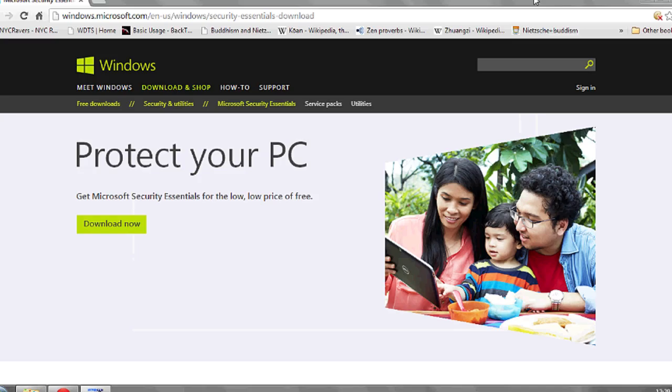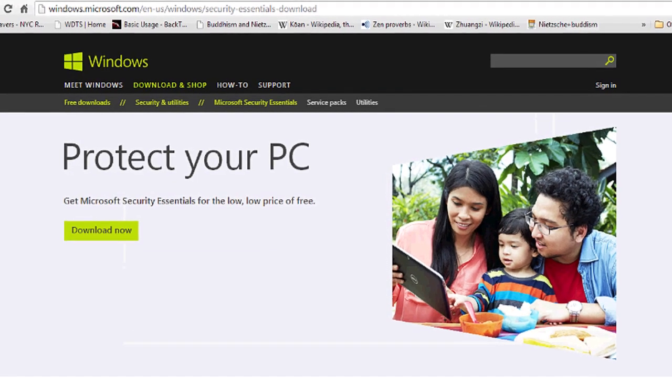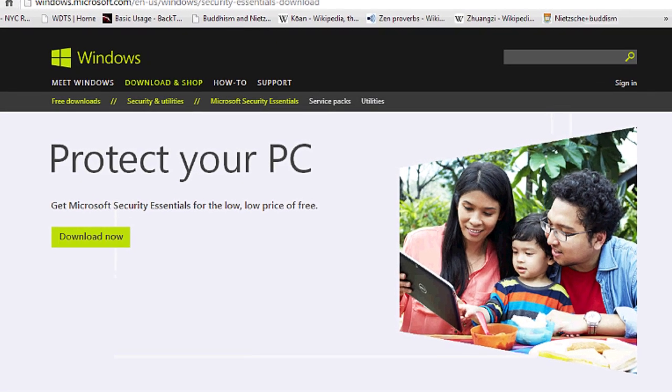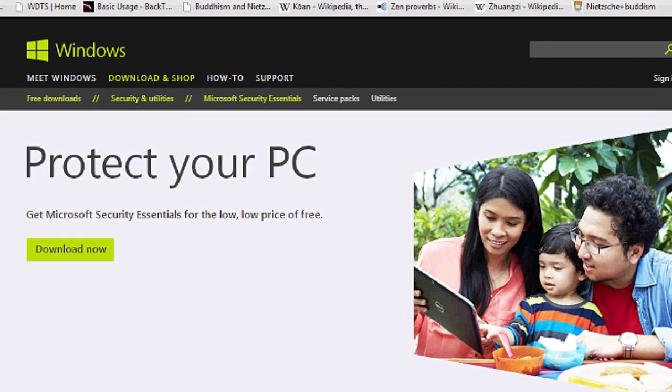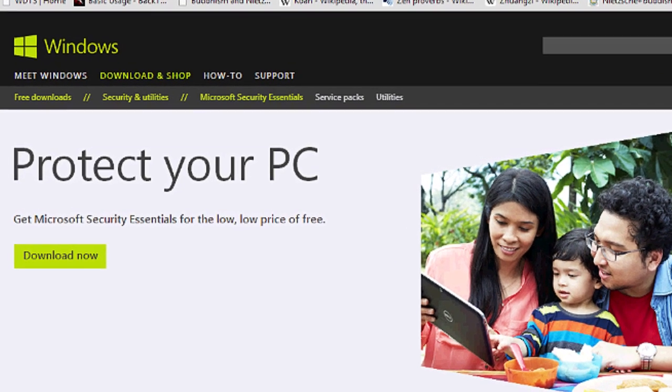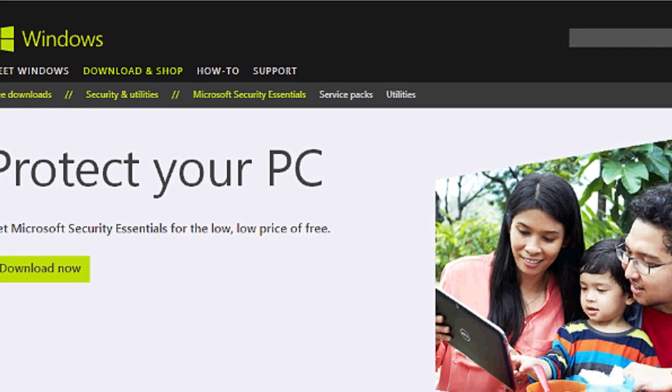Now try restarting your Internet Explorer browser. Does the problem still persist? If so, what you may want to do is run a virus scan using Microsoft Security Essentials. It's free to download from Windows.Microsoft.com. And that's it.